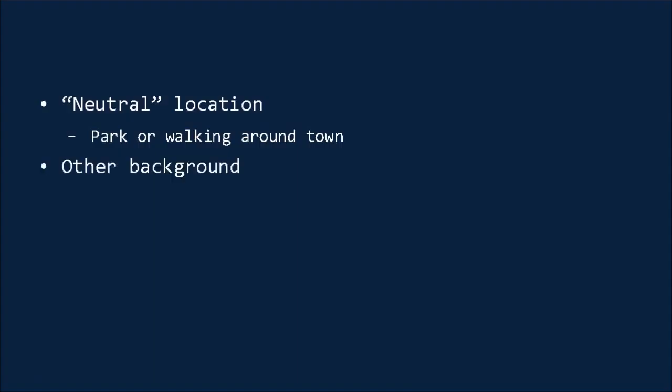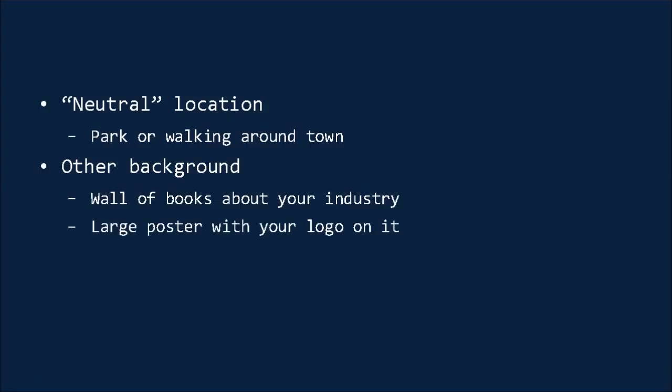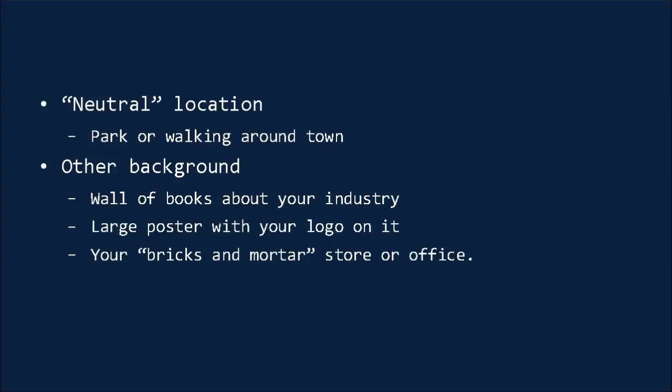Finally, you can create your own backdrop using other materials. This might mean organizing some books in the background that are about your industry, or it might mean printing out a large poster with your logo on it. If you're fortunate enough to have a professional-looking store or office, then it is acceptable to film from that environment. But make sure you tidy up and choose a spot with the best lighting and the most interesting, without being distracting, background.